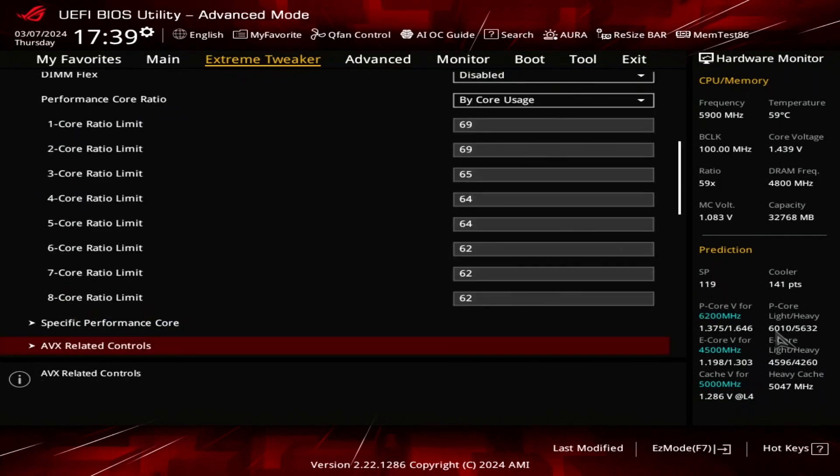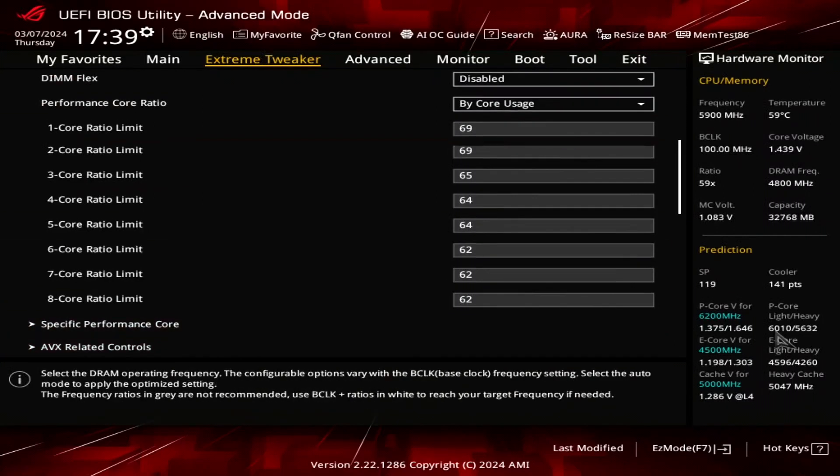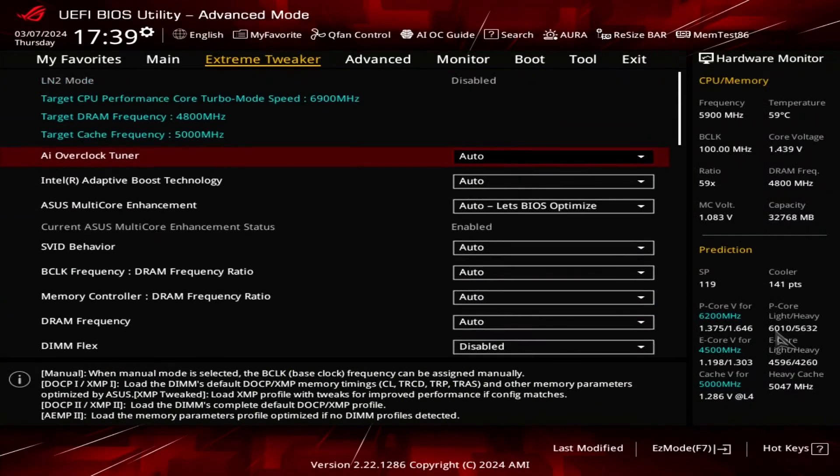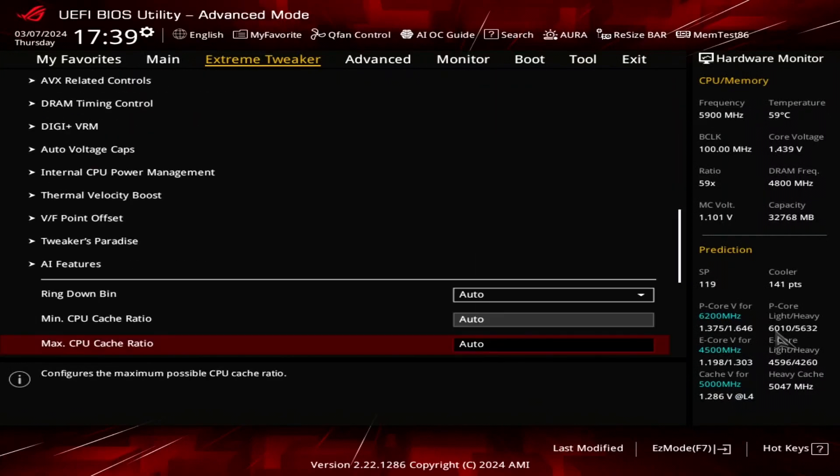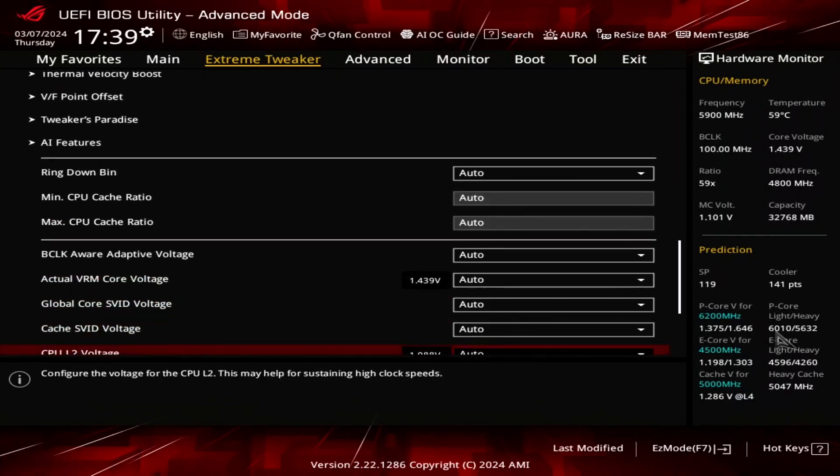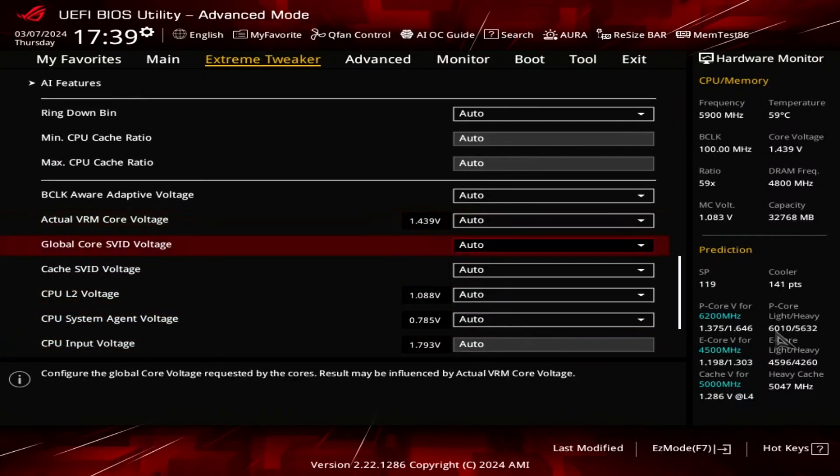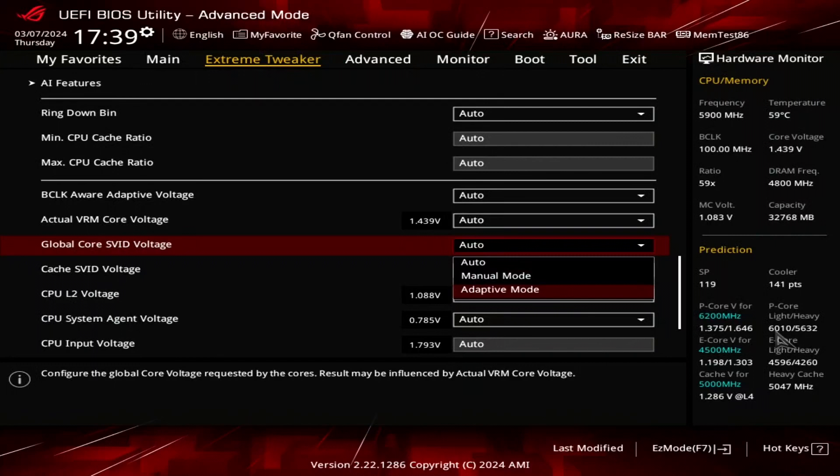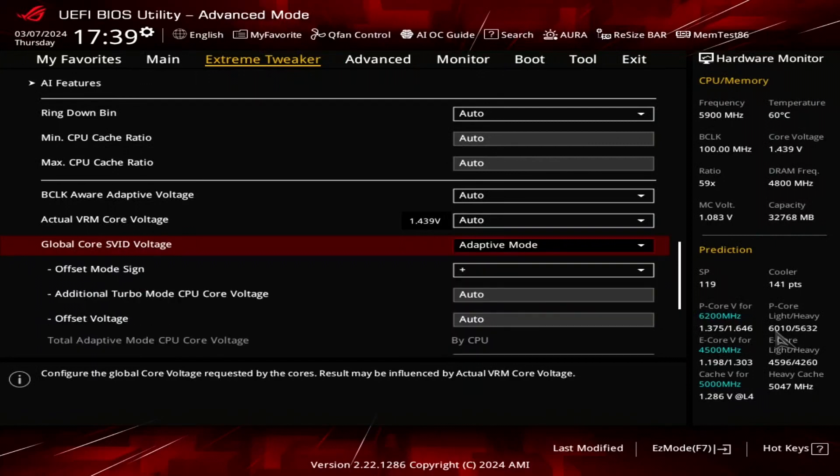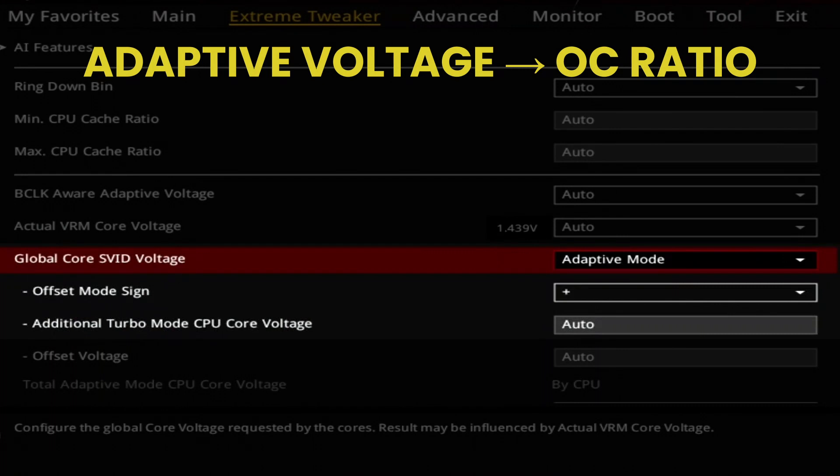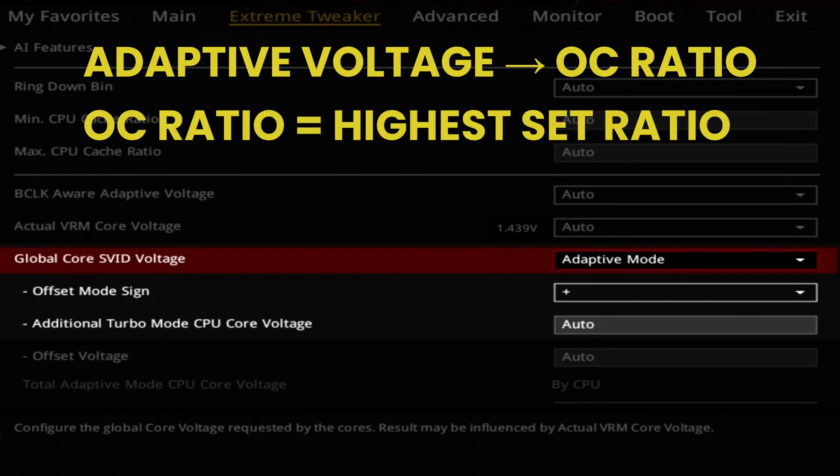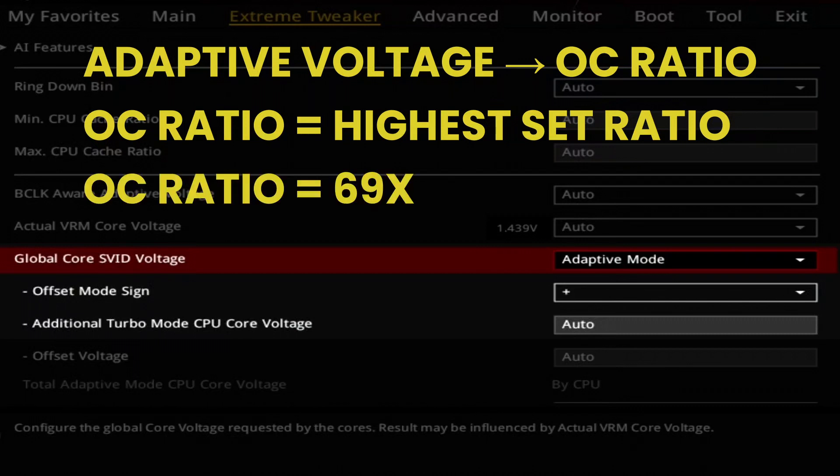The next step is to configure the P-Core voltage. Since I had limited time with this setup, I wasn't able to dig into the VF point configuration and fine tuning. Hence, to the hardcore overclocking enthusiasts, my voltage configuration may look a bit basic. In the extreme tweaker menu, set global core ISVIT voltage to adaptive mode. This allows us to control the voltage associated with the highest point of the voltage frequency curve. The configured adaptive voltage maps to what's called the OC ratio. The OC ratio is equal to the highest configured CPU ratio. In our case, that's 69x.